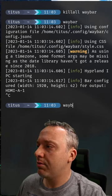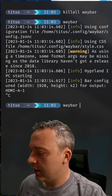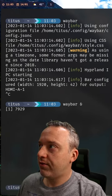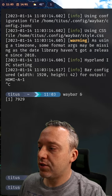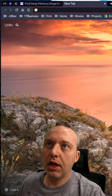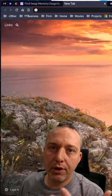And if I do waybar and then ampersand, well, that's fine. But as soon as I exit this terminal, I lose my waybar again.